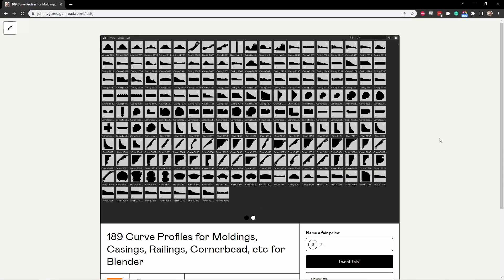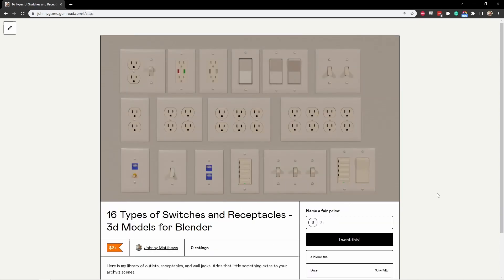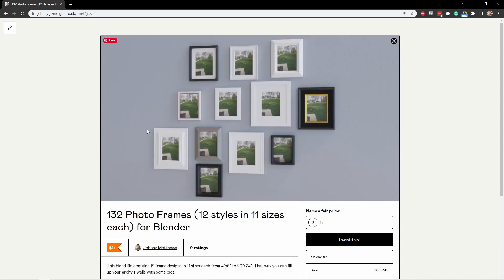Like this set of almost 200 curved profiles for things like moldings and railings and baseboard. Or this set of switches and receptacles for your archviz projects.